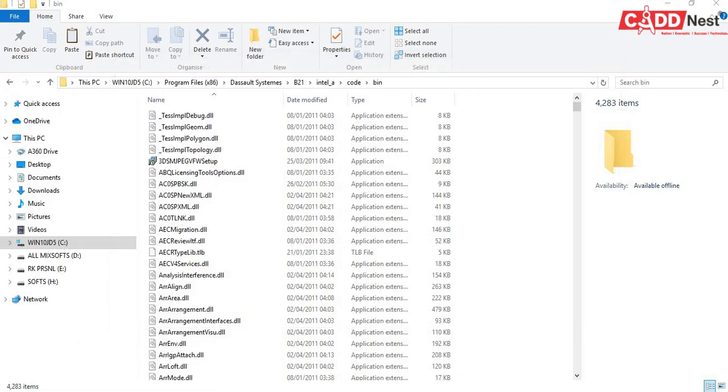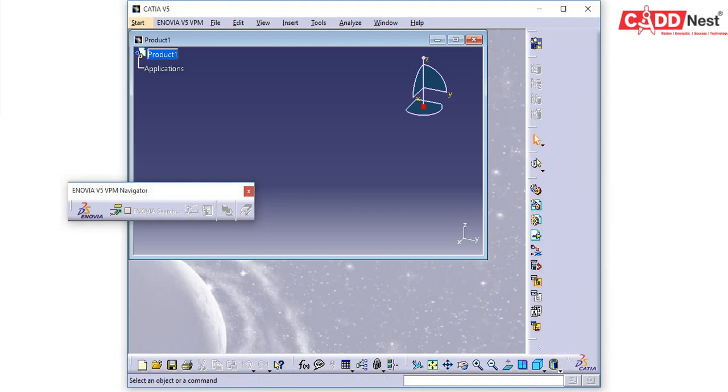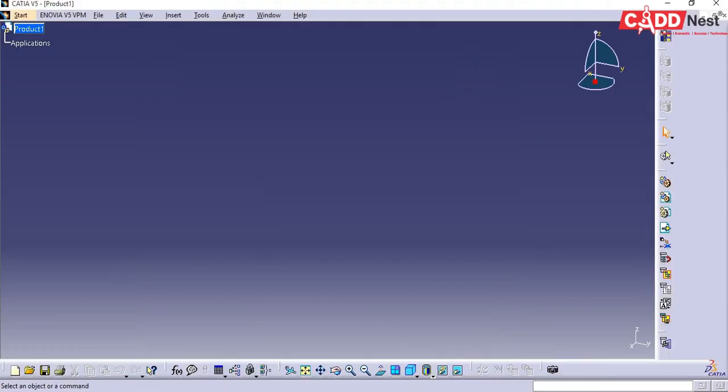So CATIA has installed successfully. So this is the complete installation video of CATIA. So this is all for now, let's meet in the next video. Thank you.